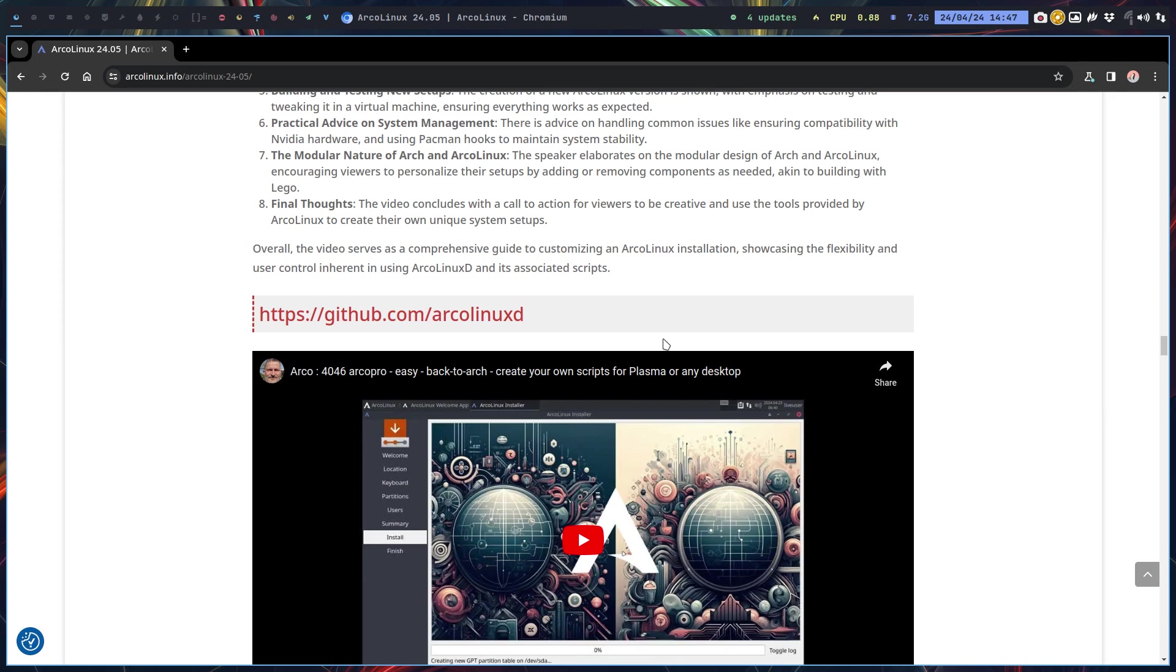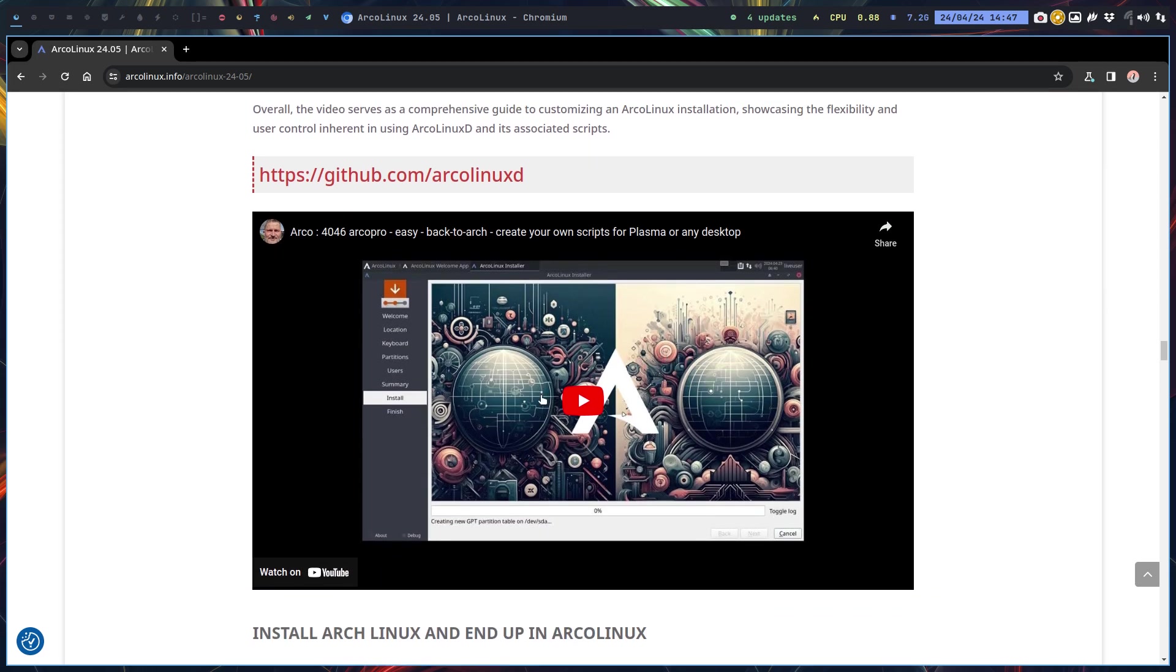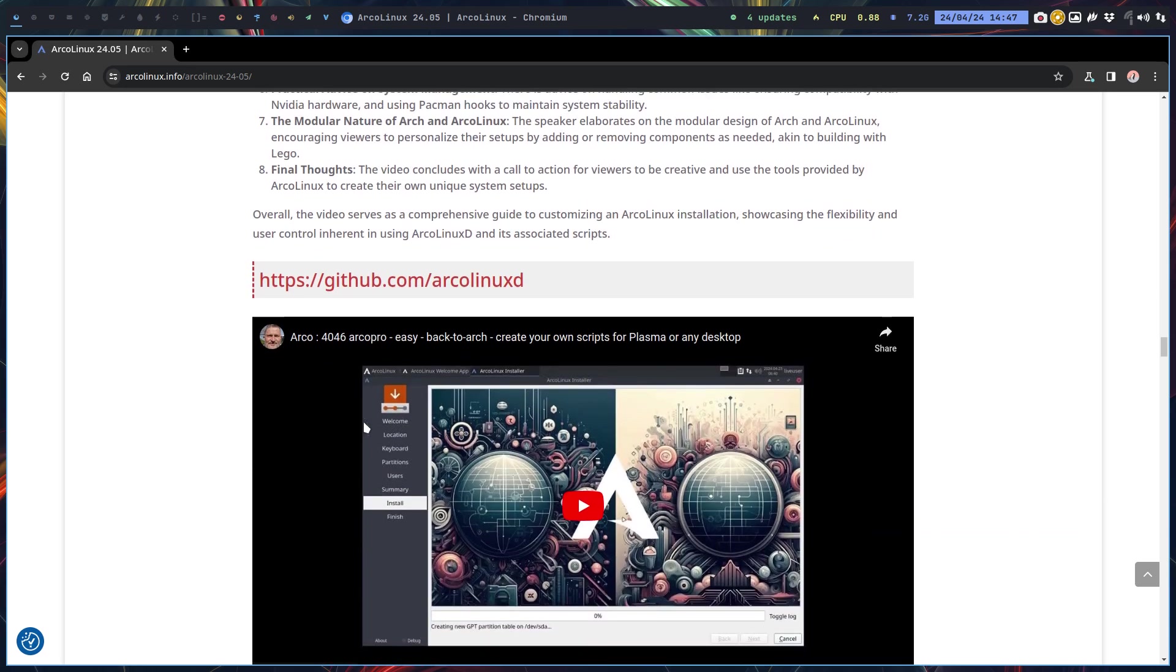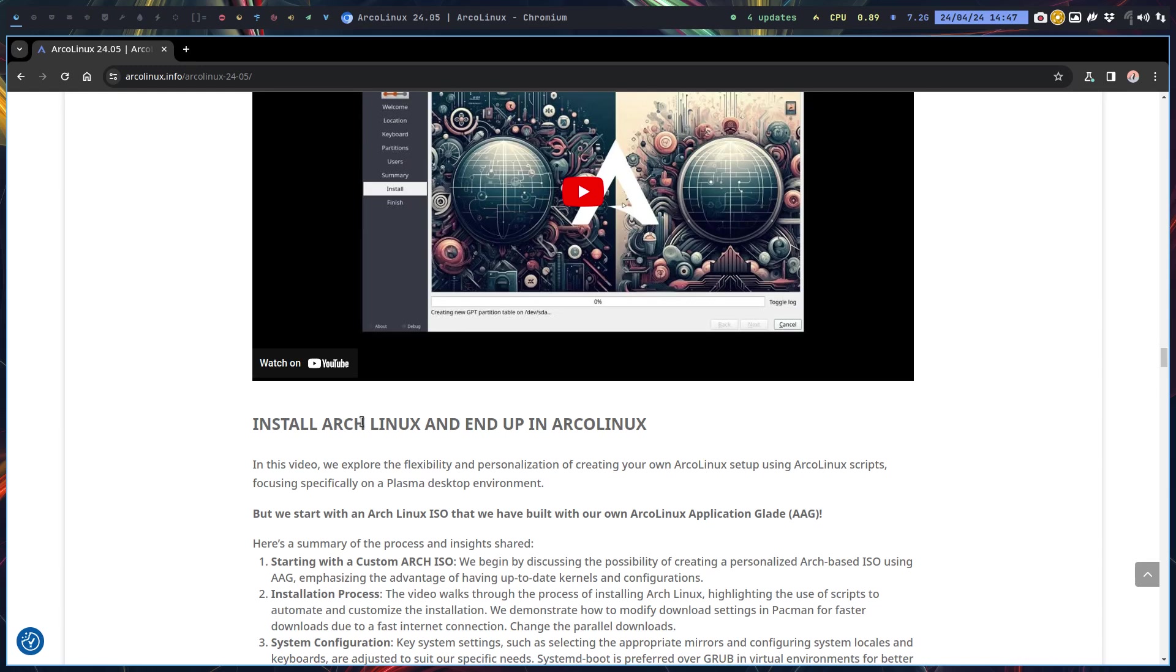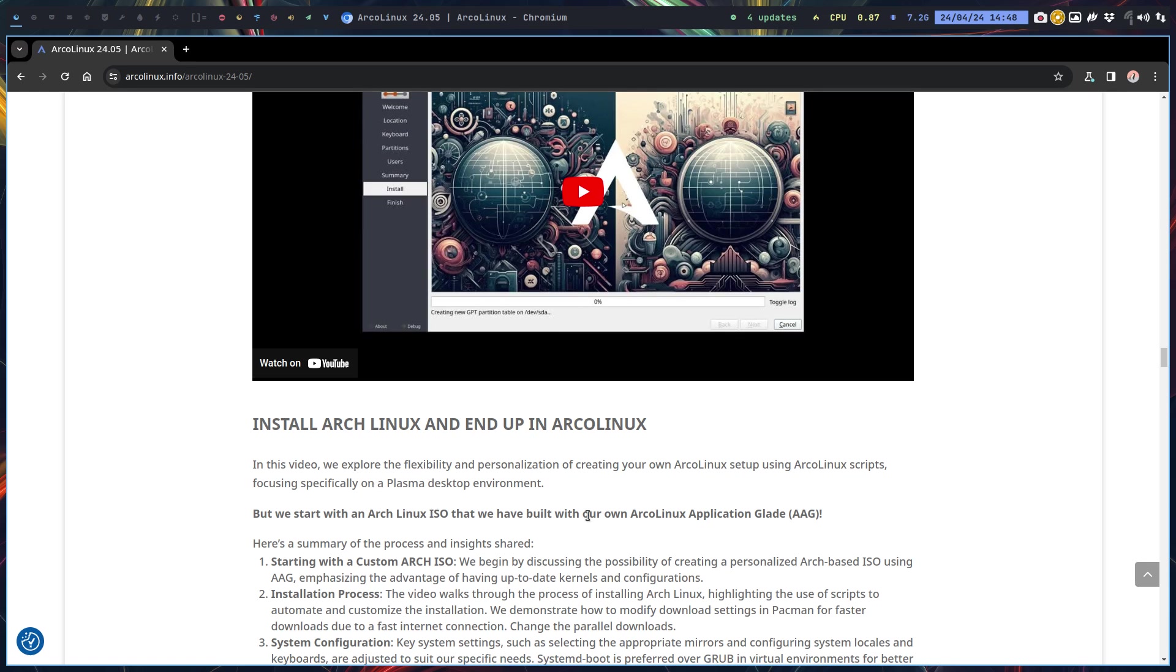This what-if resulted of course in another what-if. What if we start with Arch Linux and end up in ArcoLinux? I tried over the last six years to convey the message that basically all the Arch Linux based distros out there are just decisions along the way. So what we've done here, we started with the Arch Linux ISO that we've built.